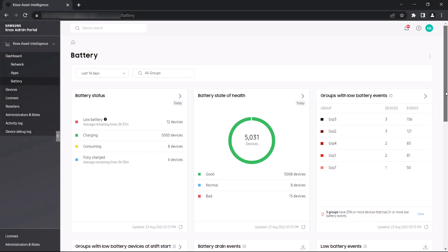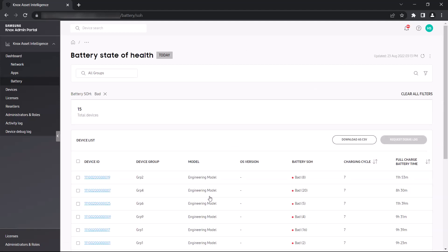When you click a health state, you'll drill down further to see which devices or groups are affected. Let's look at all of the devices that have a bad battery state of health. Here you can see which devices are affected and the average time it takes to reach a fully charged state.